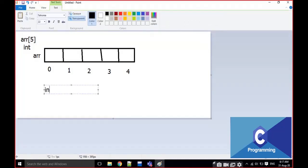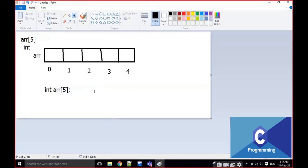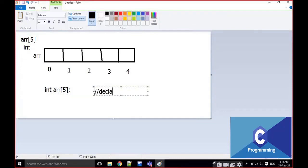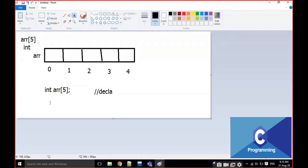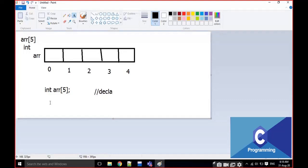For example: int arr[5]. This is called the declaration of an integer array. 'arr' is the name of the array and 5 is the size of the array.